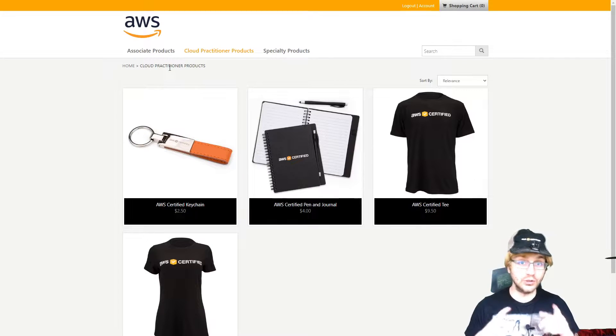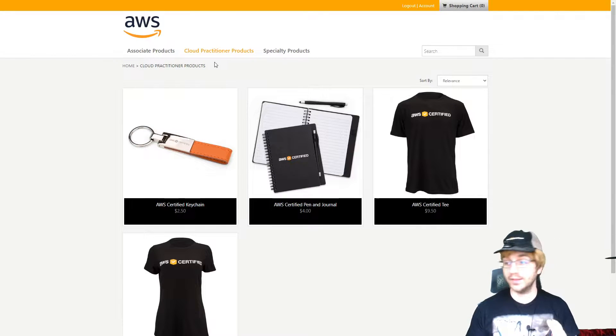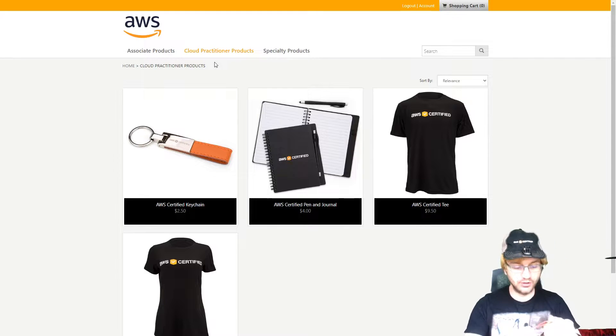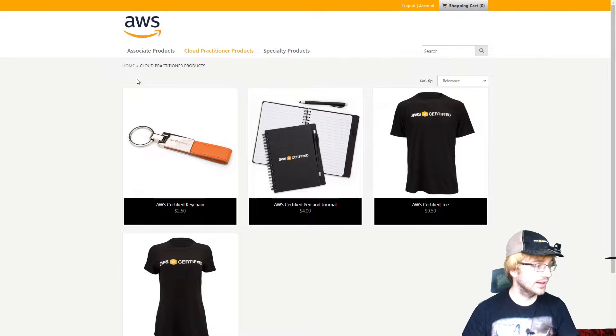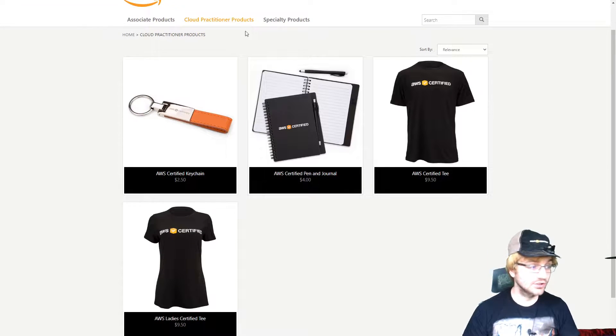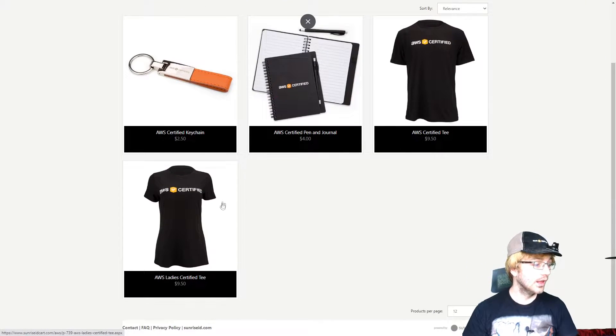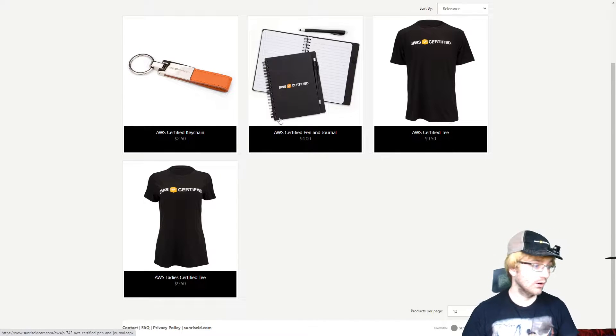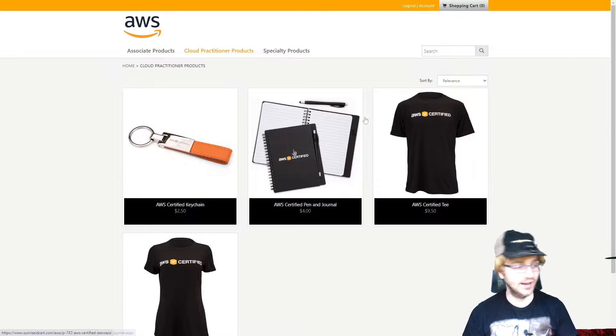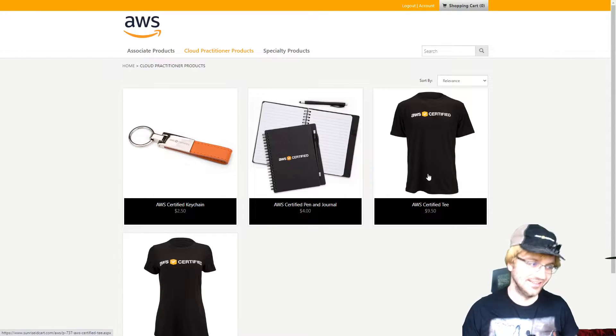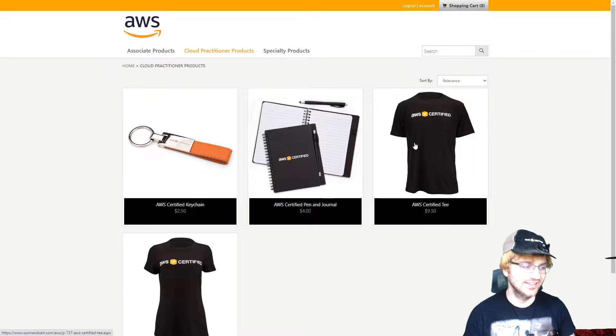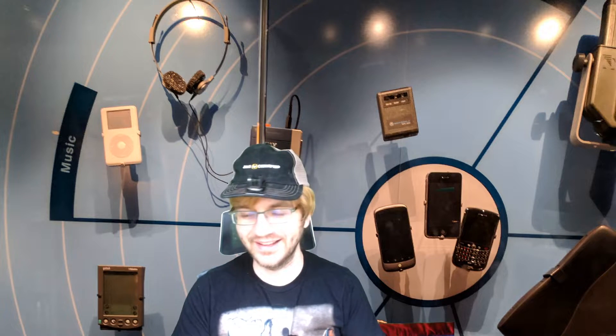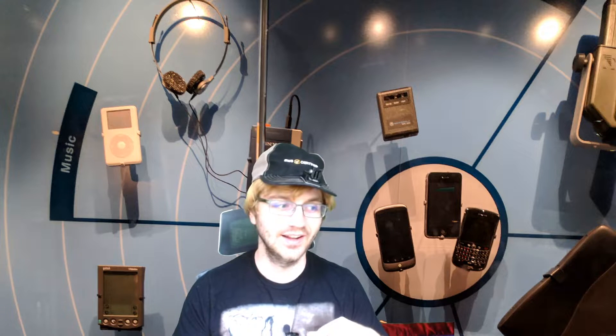So if you do end up getting this AWS certification, you get many perks. You can get that keychain holder like I showed you before. I have the store right here. This is the Cloud Practitioner product store. You can get the AWS certified tee or the ladies certified tee or the certified pen journal. I didn't have my tee ready, so I wore my cat shirt because that tee is in the wash. By the way, I'm not sponsored by AWS, I just wanted to show that store off to show that I did have that store unlocked, the AWS Cloud Practitioner store.